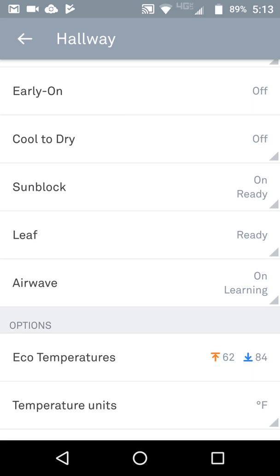Airwave is for the air conditioning unit. Basically, you set your air conditioning and once the house reaches temperature, it shuts the compressor off outside. Then it runs the fan for a few minutes to circulate the remaining cool air that's on the condenser in the basement.